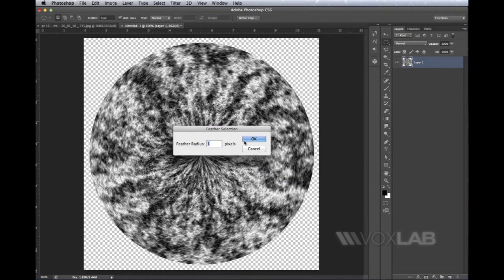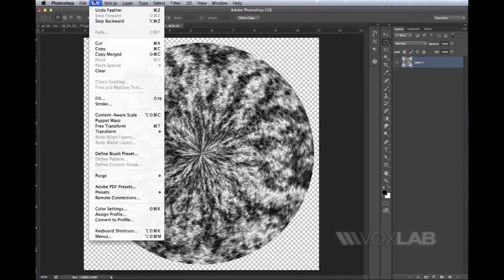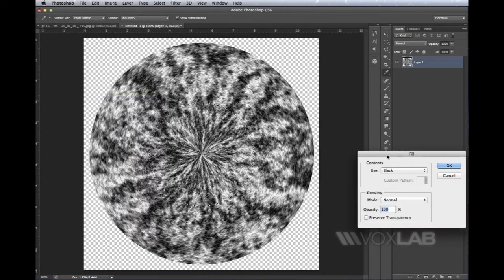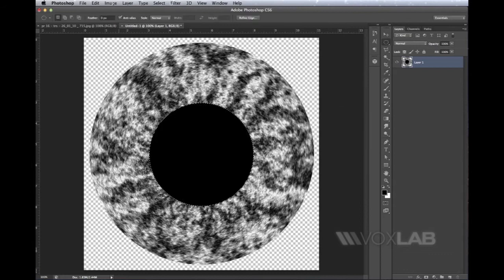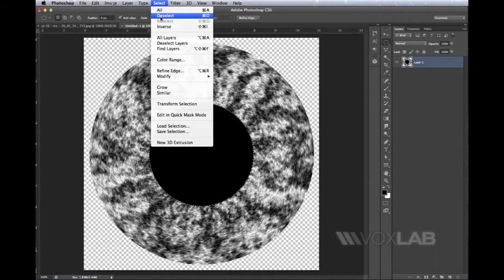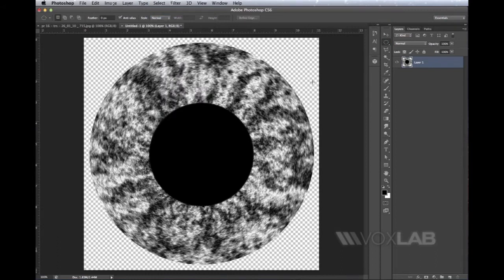I press OK, then go to Edit > Fill and choose Fill with Black. The goal is to simulate the central part of the eye. I go to Select and remove this selection. I'm almost done—I just need one last step.